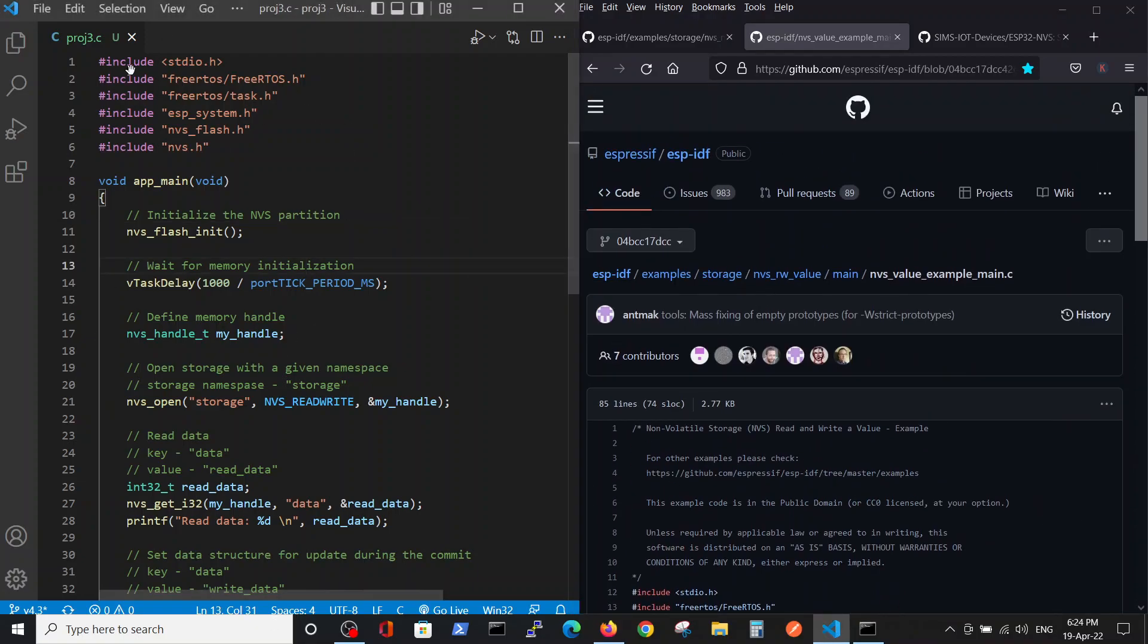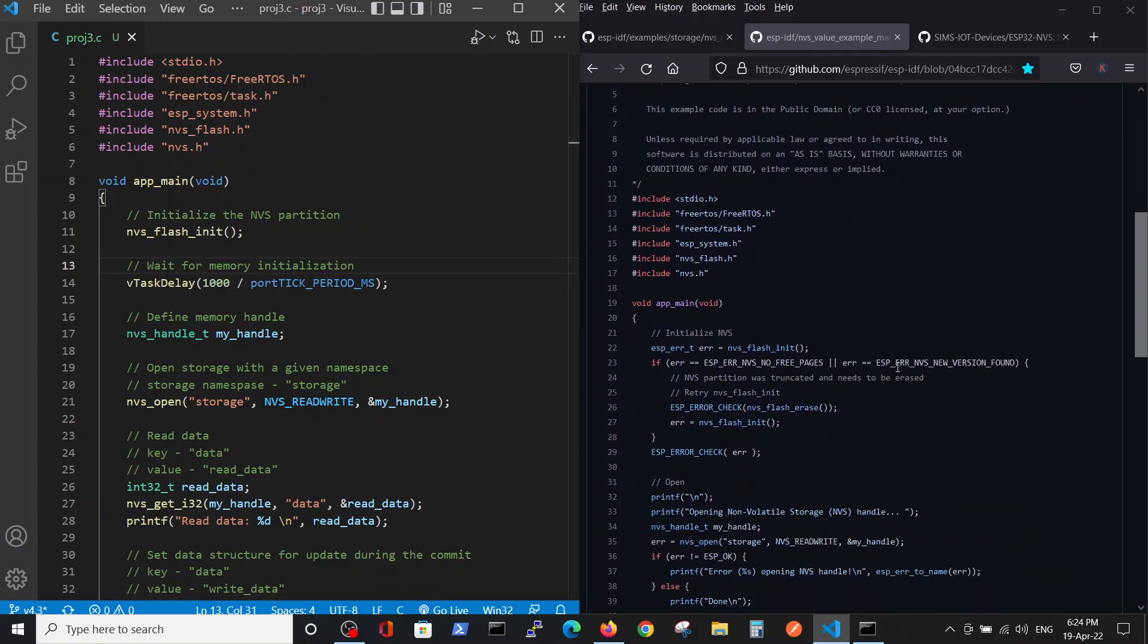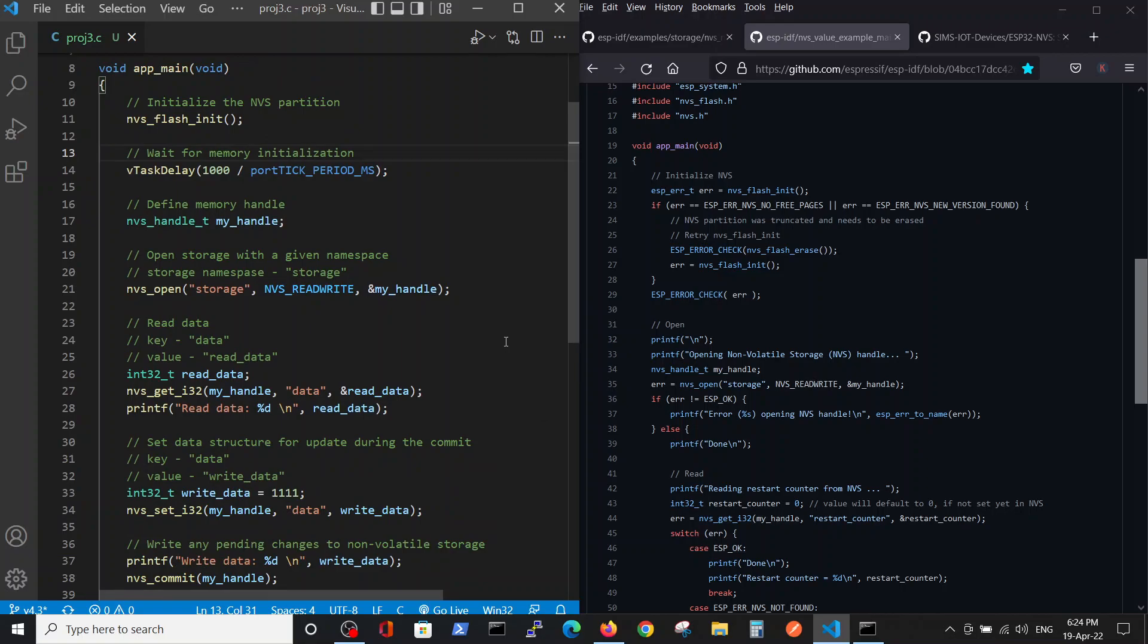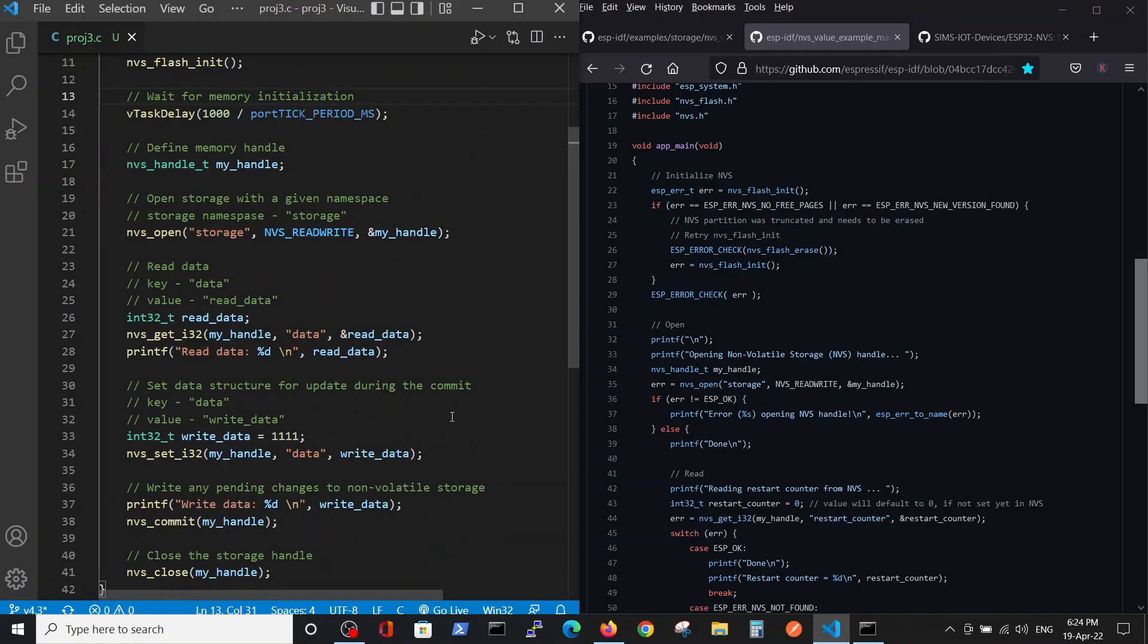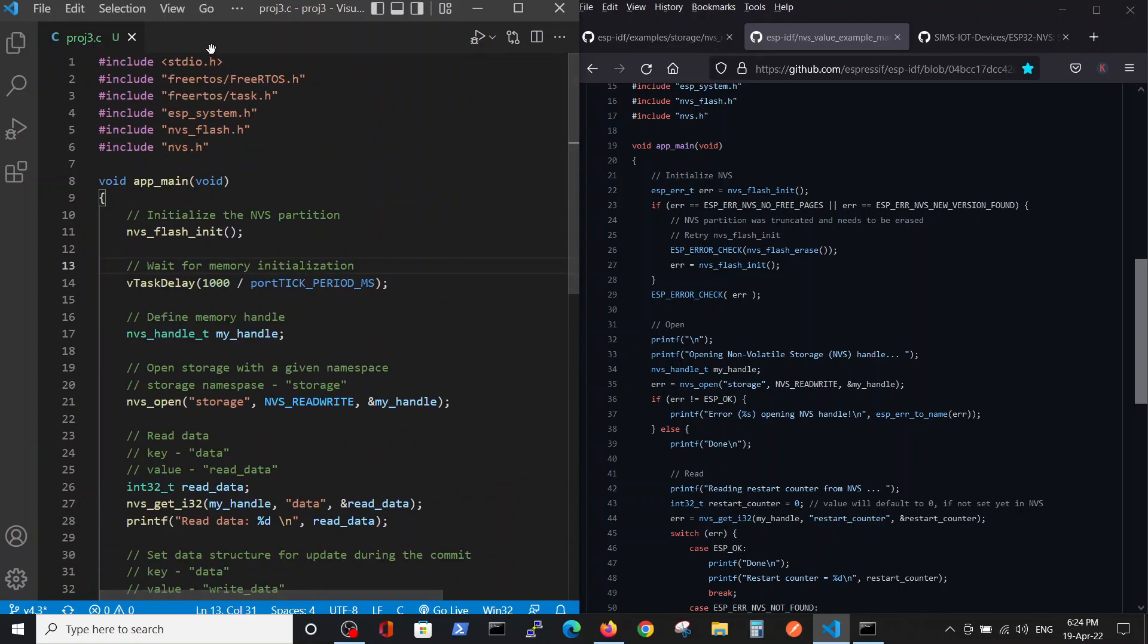And as always, simplified as much as I could. Of course, this is not a commercial or production code which you can use, because for example here you have error checking, you have a procedure which checks whether the command was completed. But in order to understand the basic commands, this code is very good. Here we have basic FreeRTOS includes and also two NVS libraries.